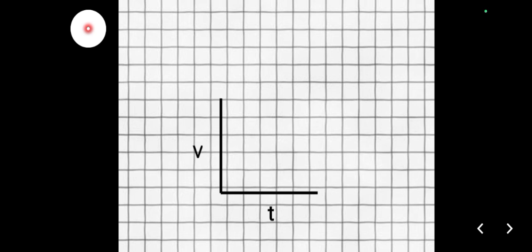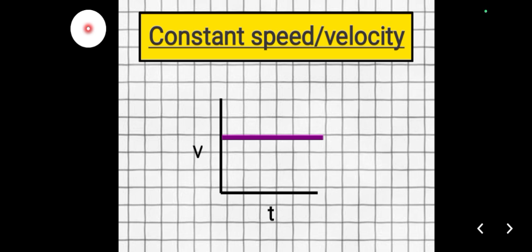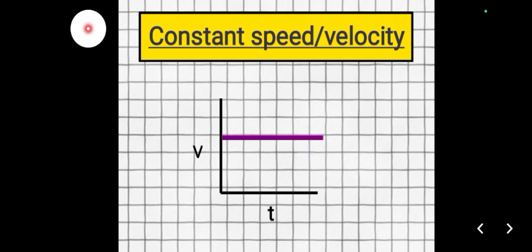Let's look at the common slopes of a velocity versus time graph. First, we have constant speed, otherwise known as steady speed or steady velocity. It's important to note that there is no change in velocity — even if time goes on, the velocity stays at that particular level. There is no increase or decrease of velocity even as time moves. That is constant velocity or steady speed.